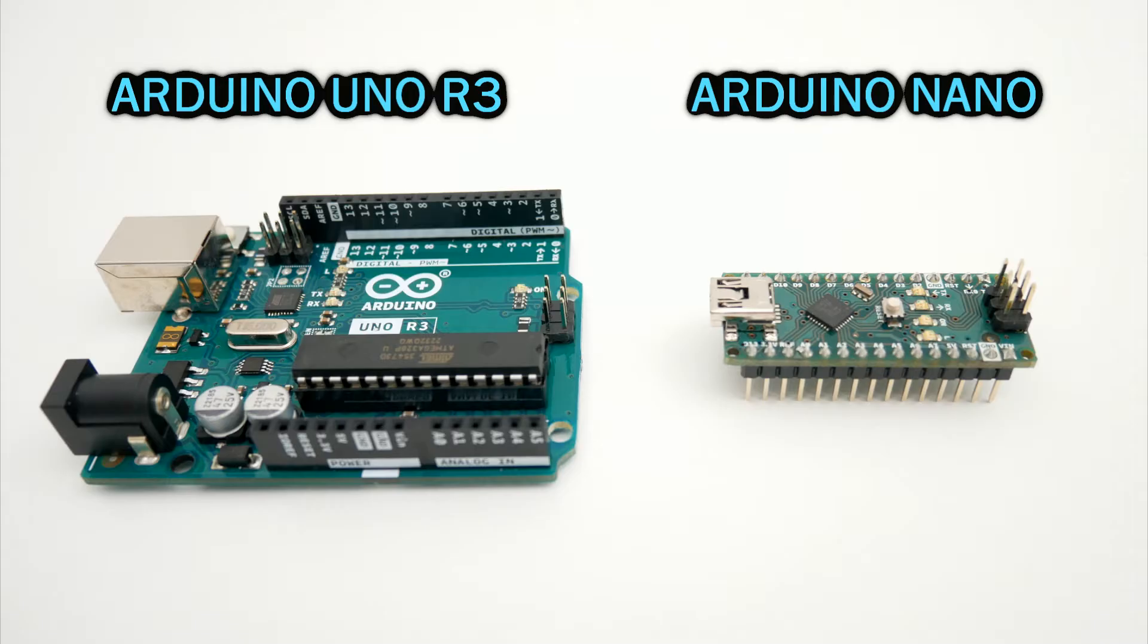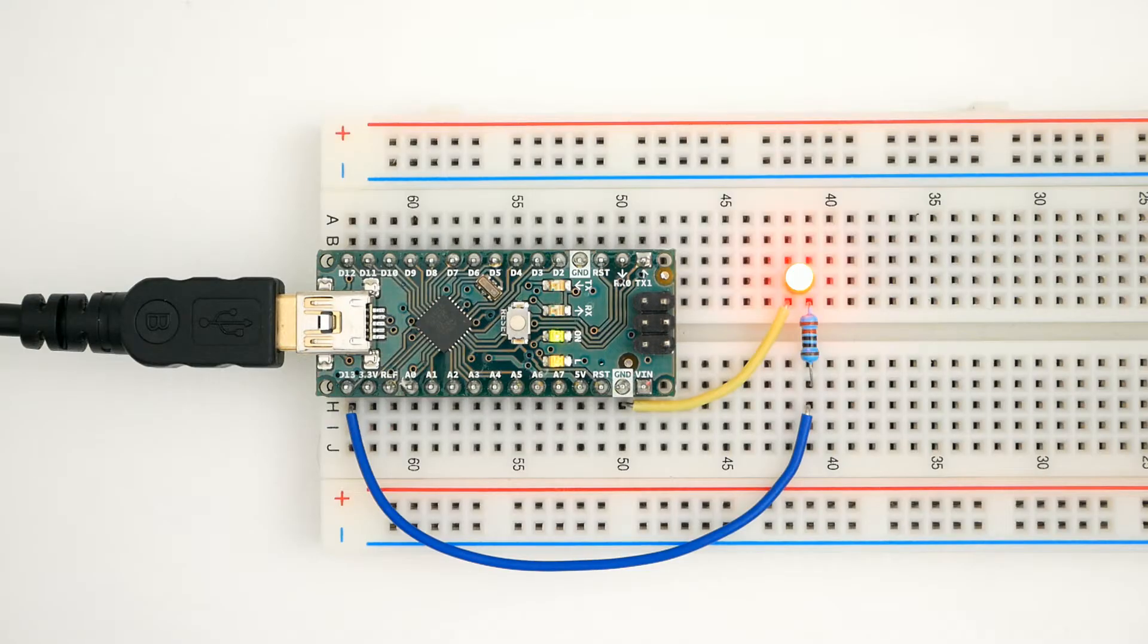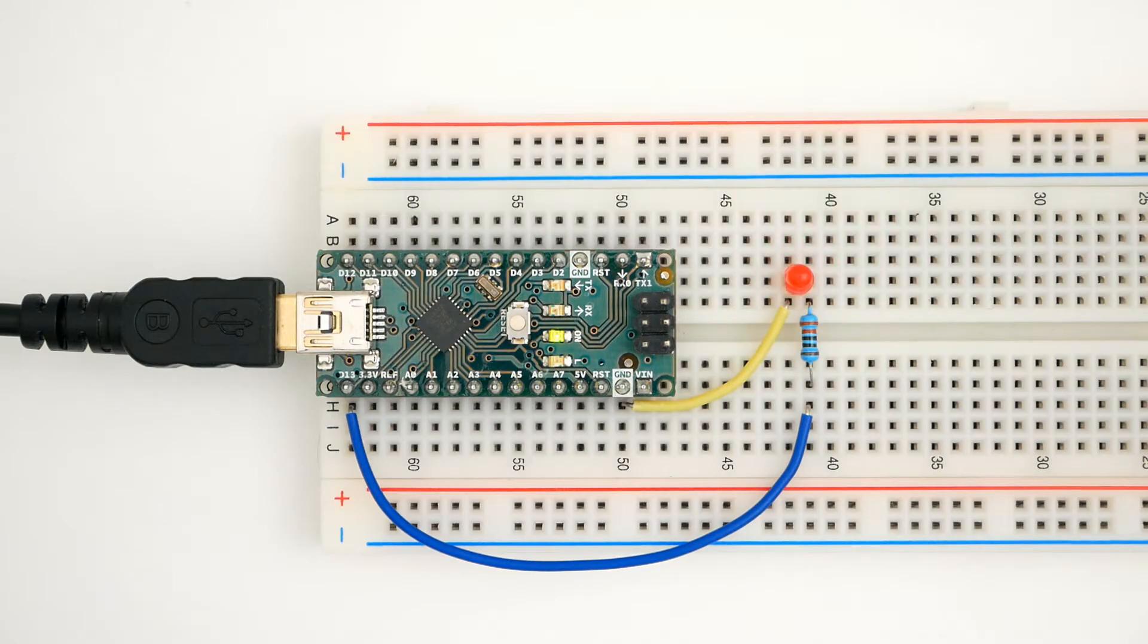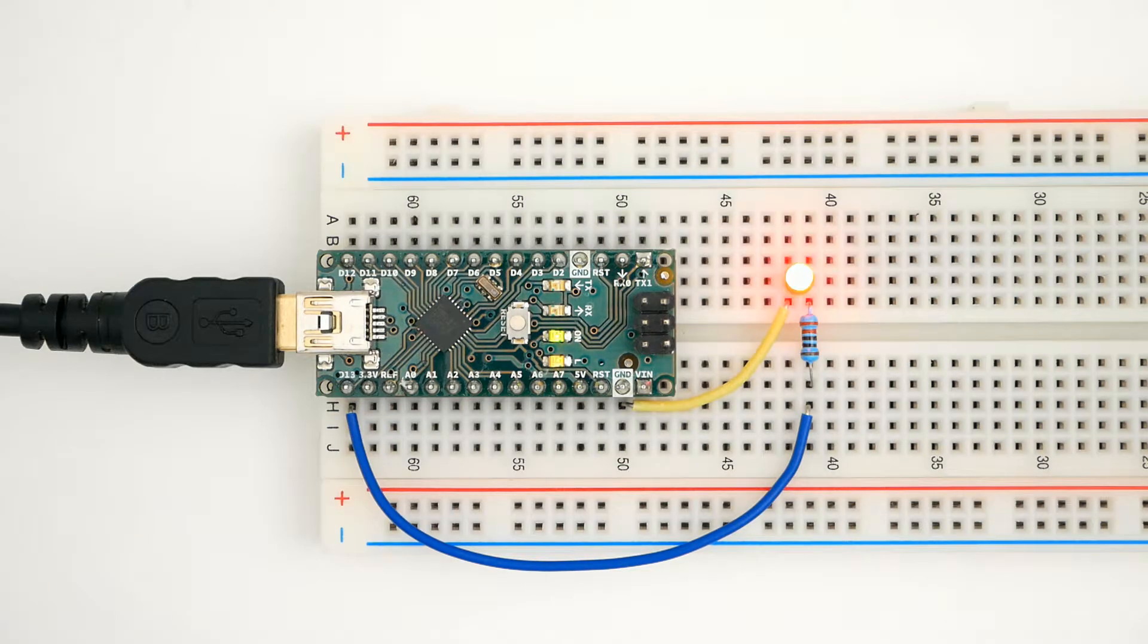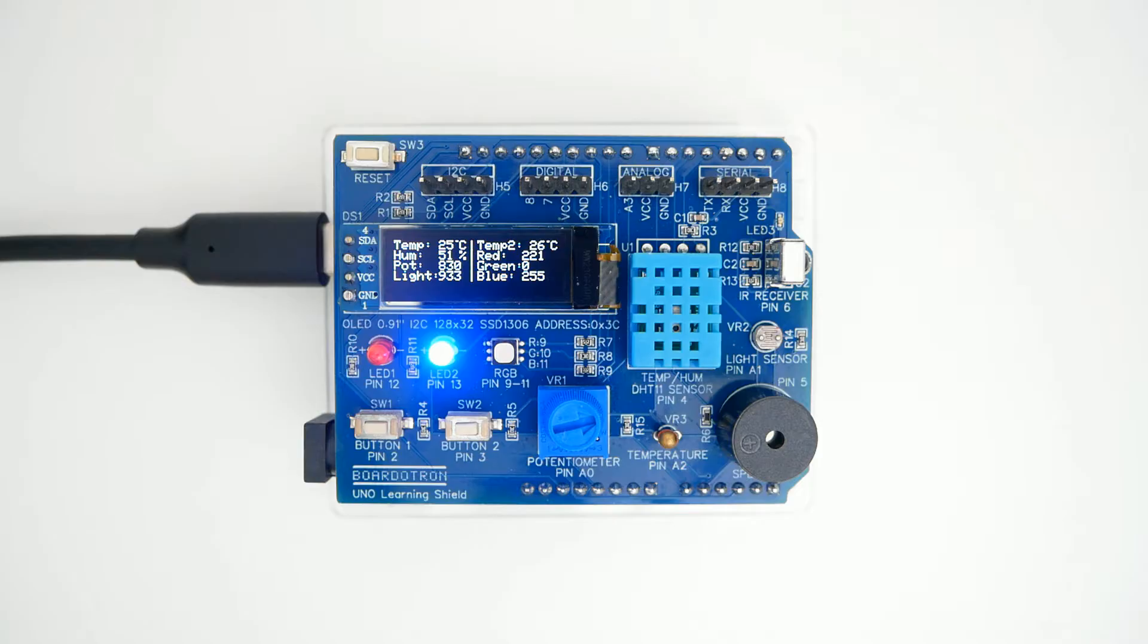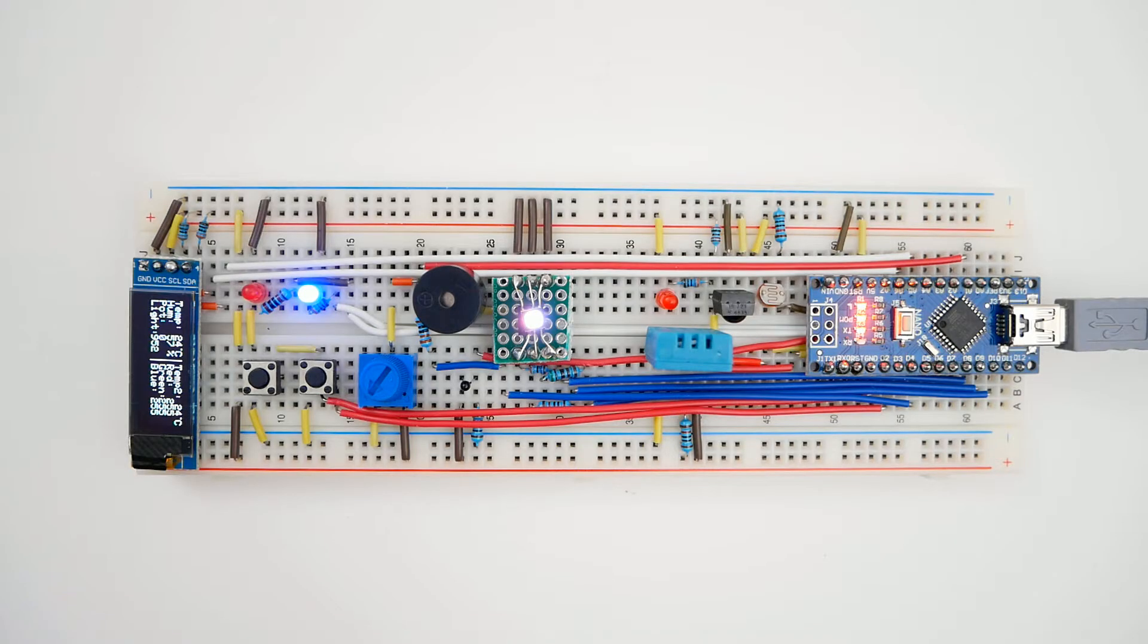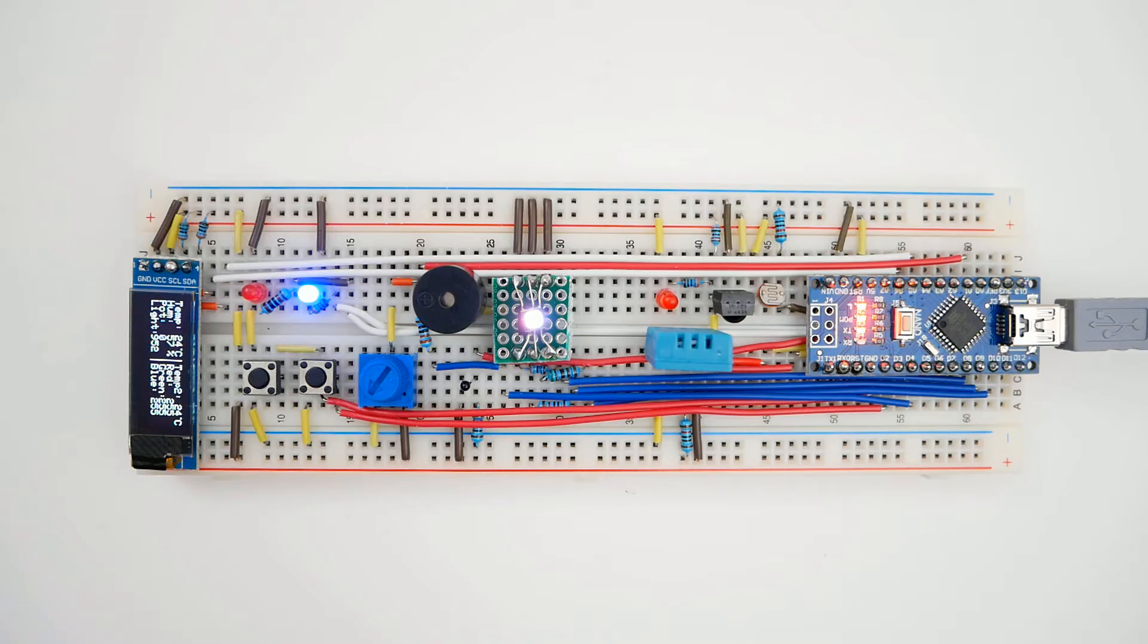Other boards can have some differences that might require changing the code a little to make it work so I don't recommend them for beginners. For all these reasons I use the Arduino Nano for almost everything. In this tutorial series I'll show the examples using both options. Using the Arduino Uno with this learning shield. And using the Arduino Nano in a breadboard connecting the components individually.